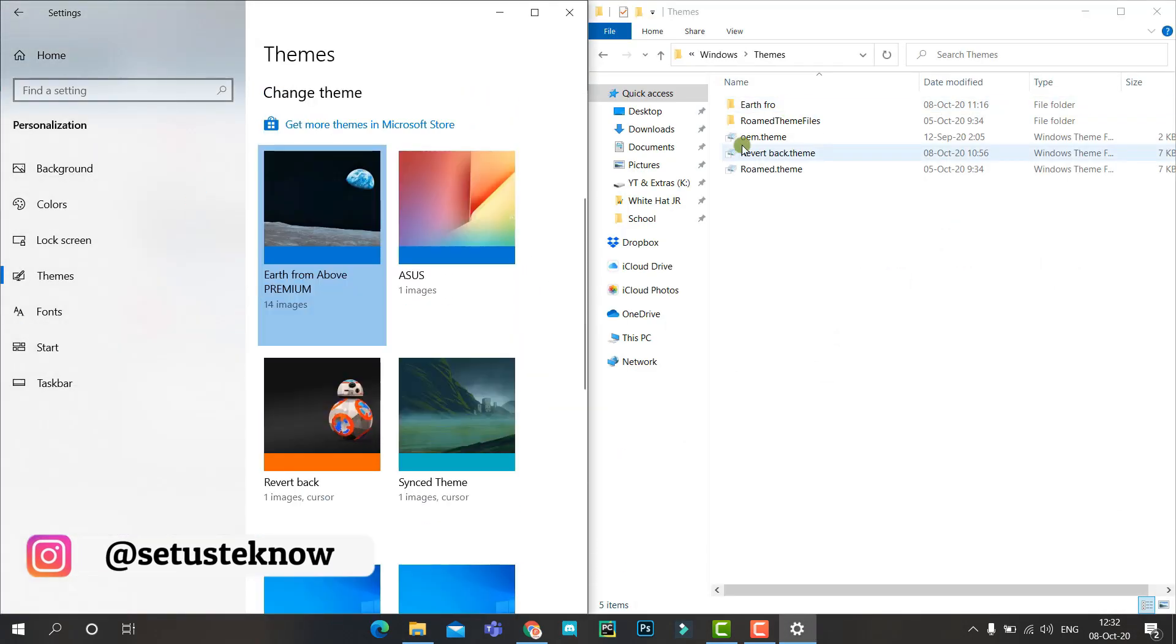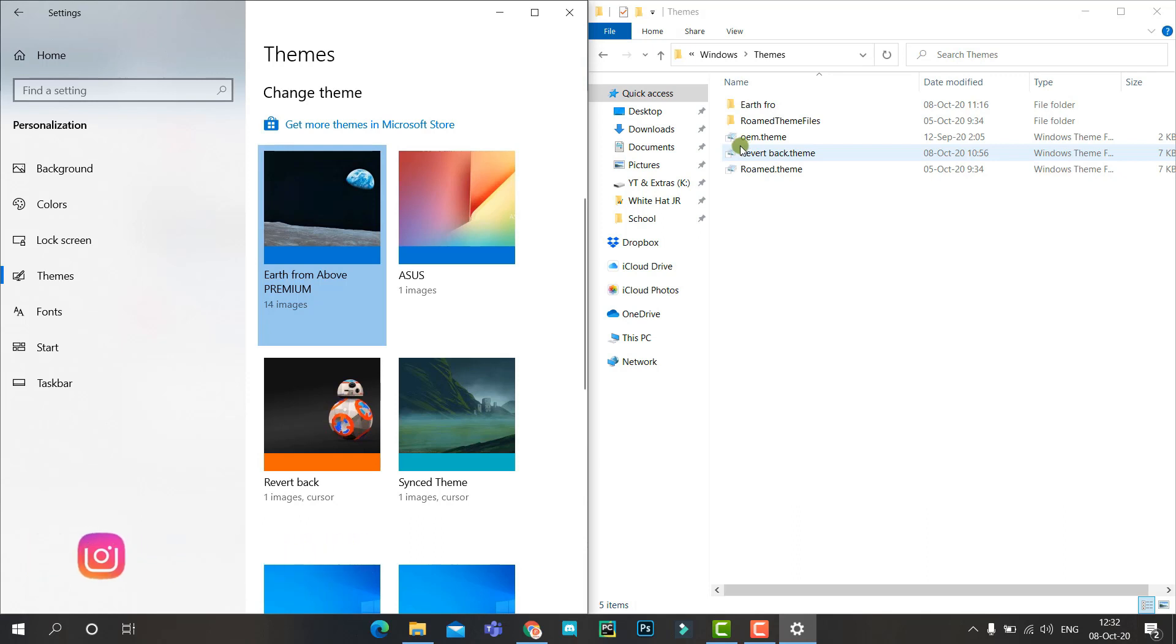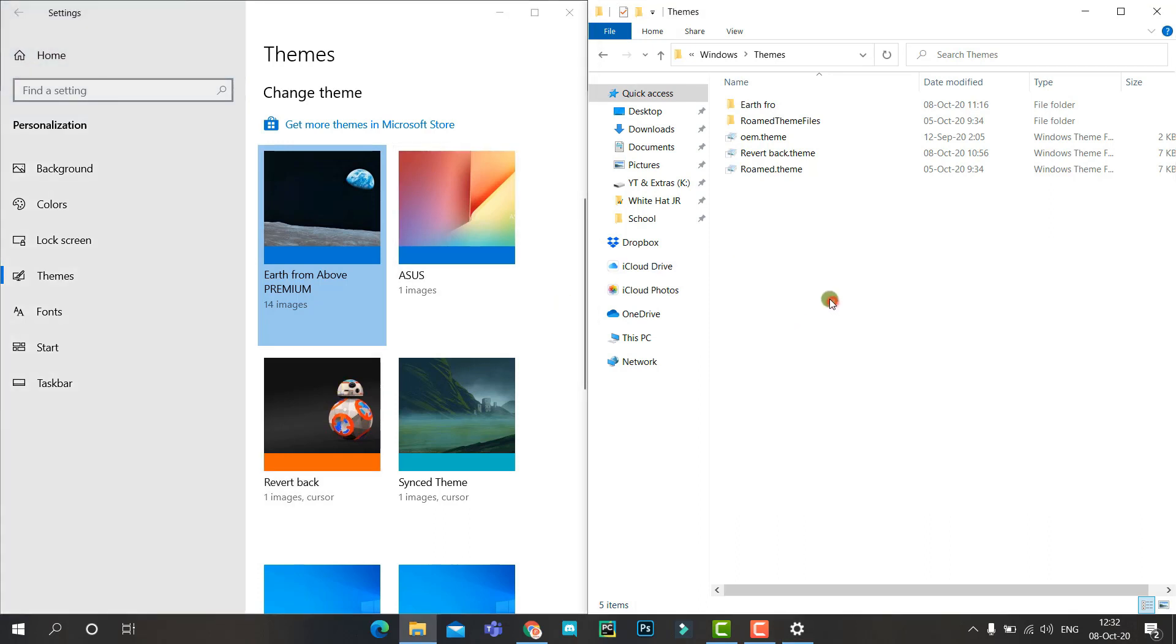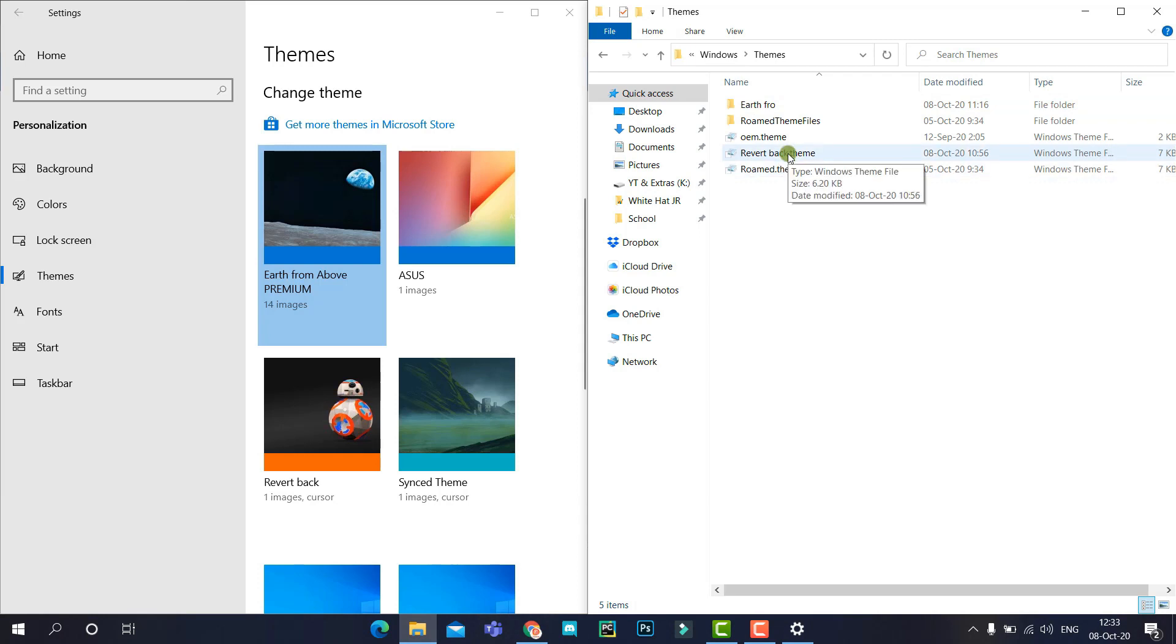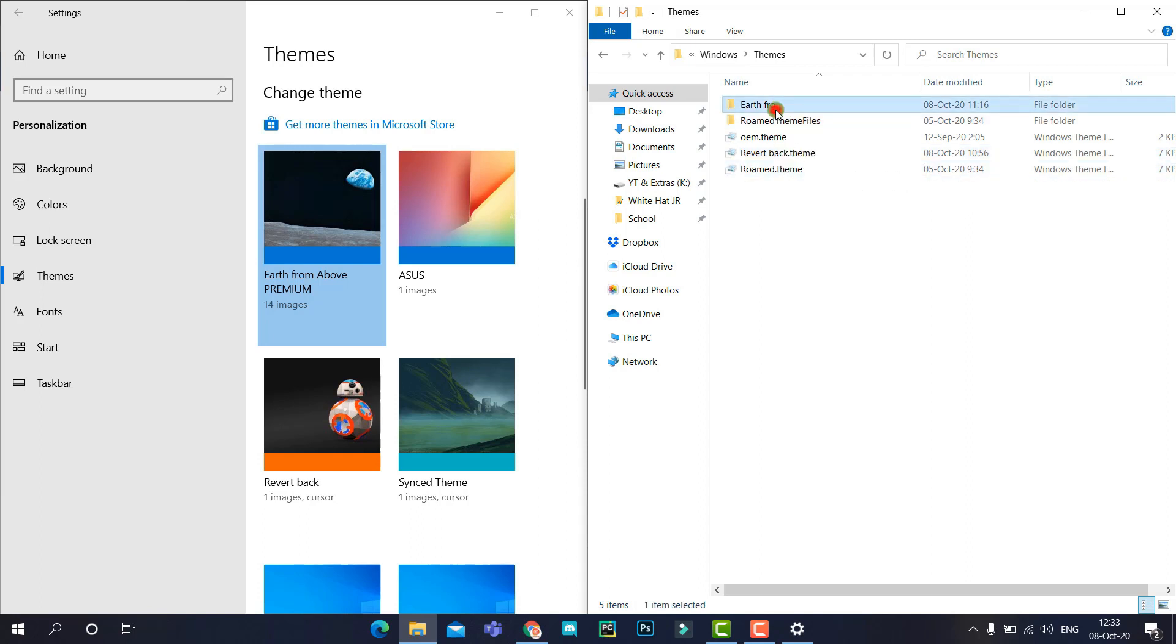As you can see, there are two themes which say 'Earth from the Above Premium' and 'Revert Back'. Even in this directory there are two files which say 'Earth Fro' - which is the short form of Earth from the Above - and 'Revert Back.theme'. These are the files which we want. Now let's open any of these folders.